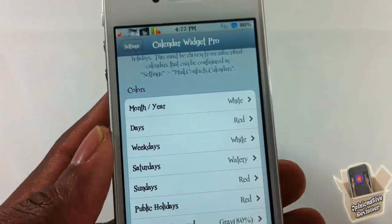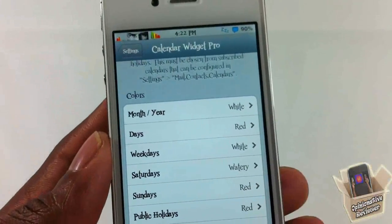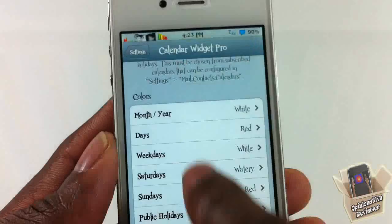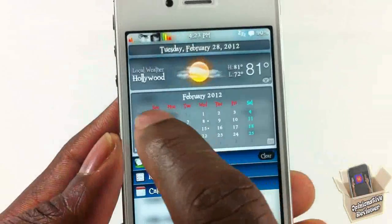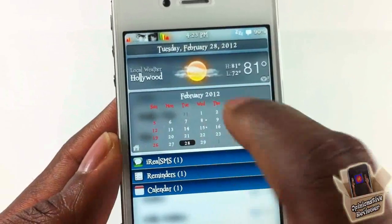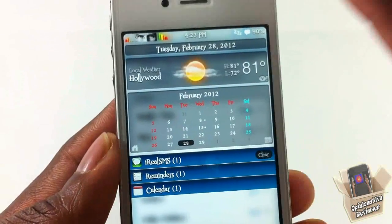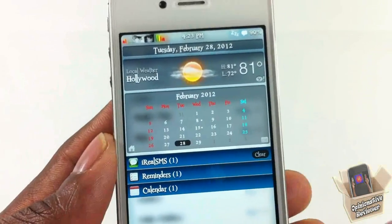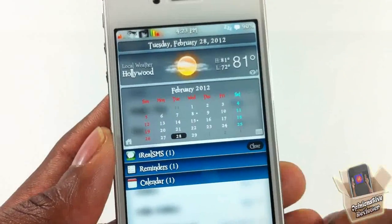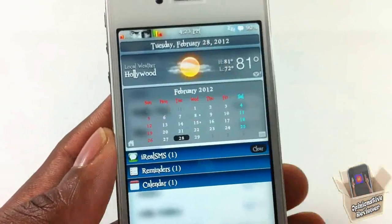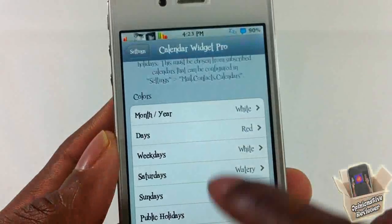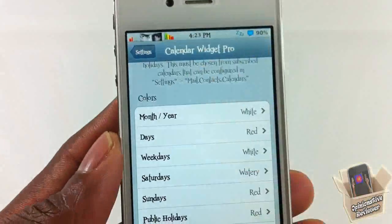Down here you can customize the look of the calendar — change the color of anything in it, whether you want these colors or different colors. You can just go ahead and customize it however you like.